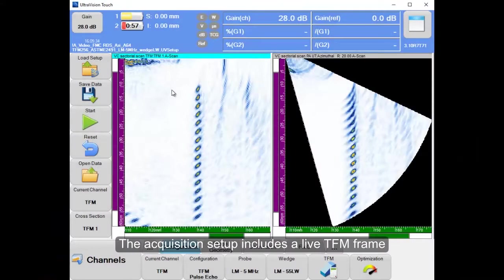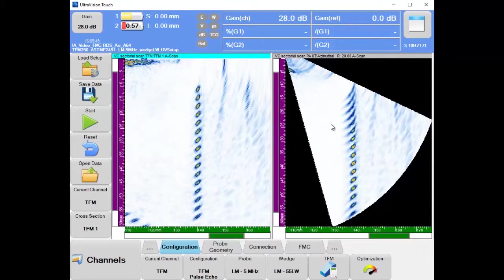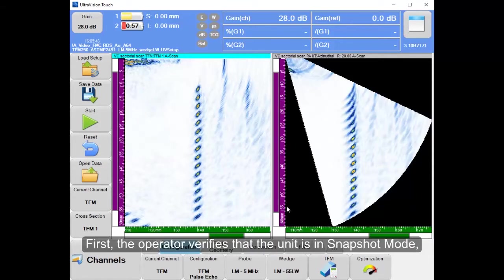The acquisition setup includes a live TFM frame and a standard phased array channel focusing at 50 mm half path. First, the operator verifies that the unit is in Snapshot mode and then goes to the Inspection tab.